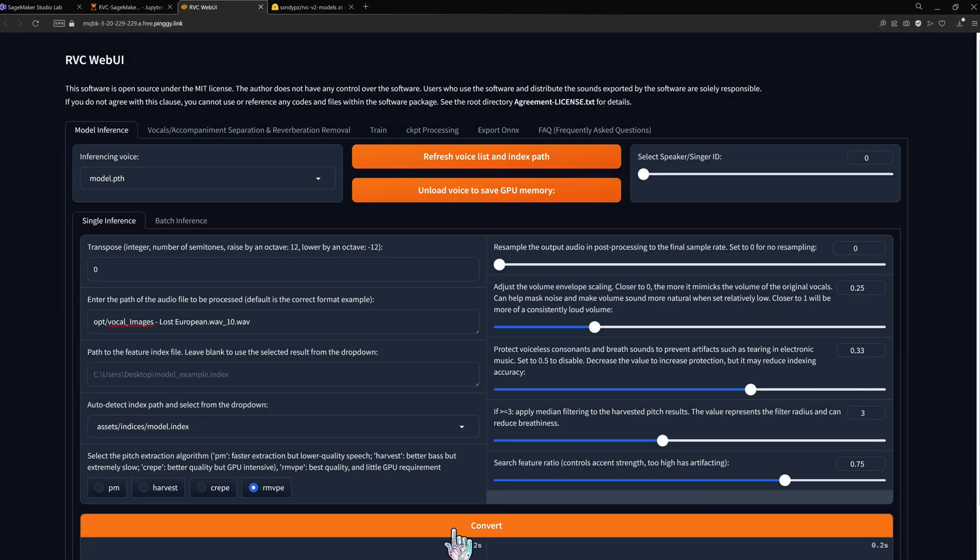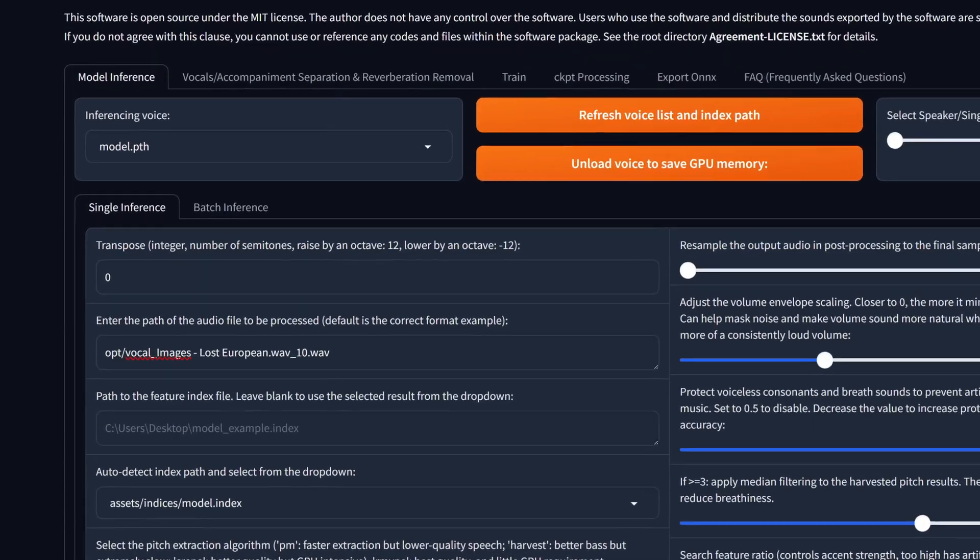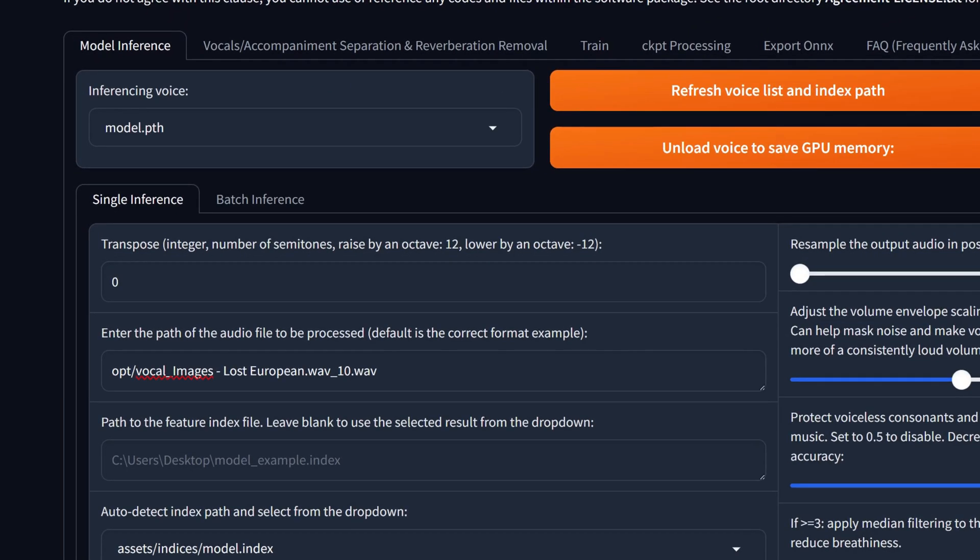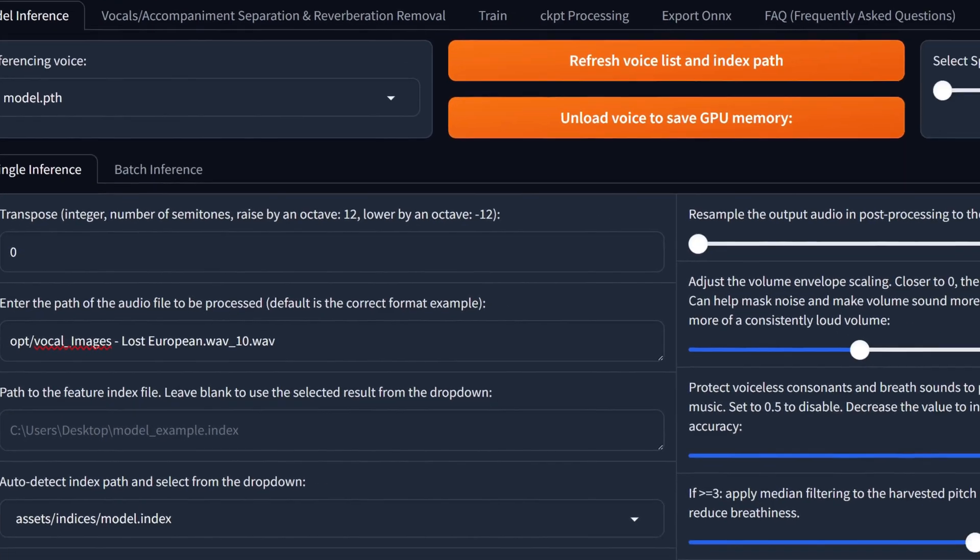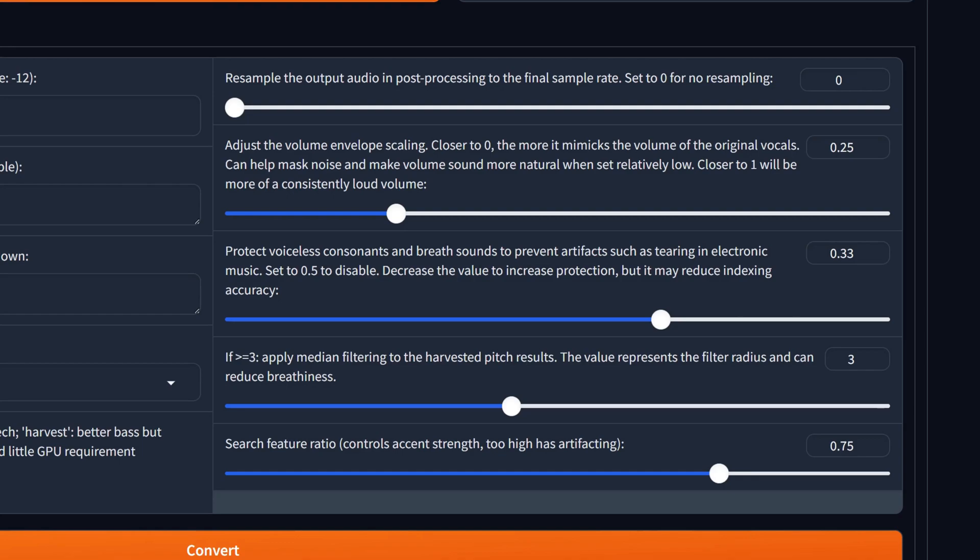If you'd like to change some parameters here's a quick overview. With transpose you can raise or lower the pitch of the output vocal. Envelope scaling can be increased to make the output sound louder.